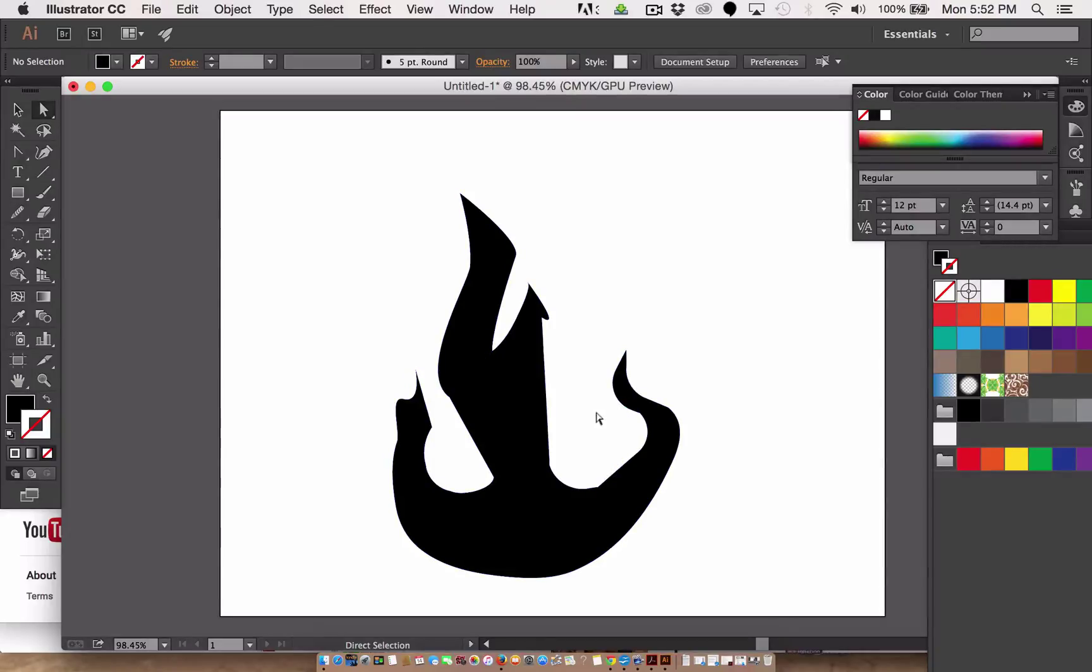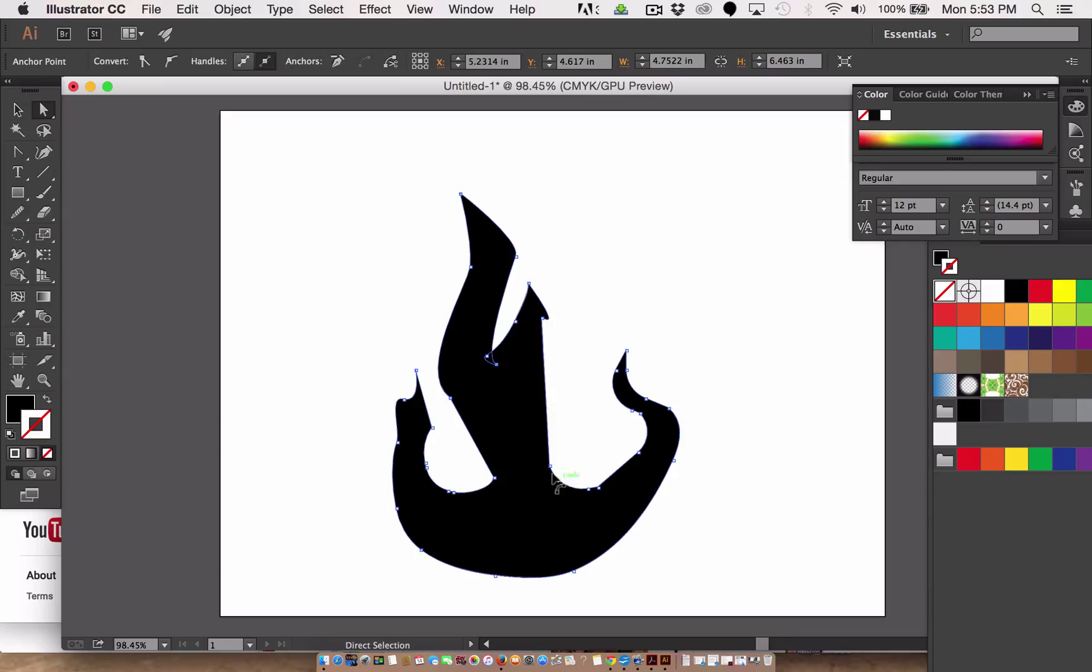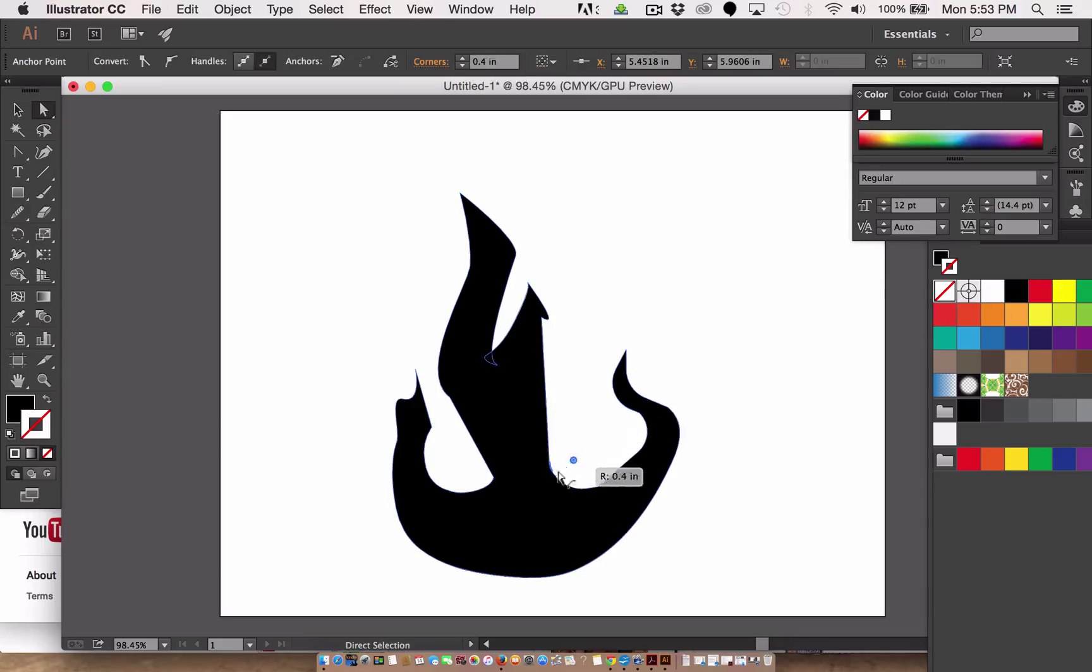Alright, again this is not my usual way of drawing something, but I want to show you what to expect when you're moving the pen points around in different ways. So now I'm going to curve this shape.